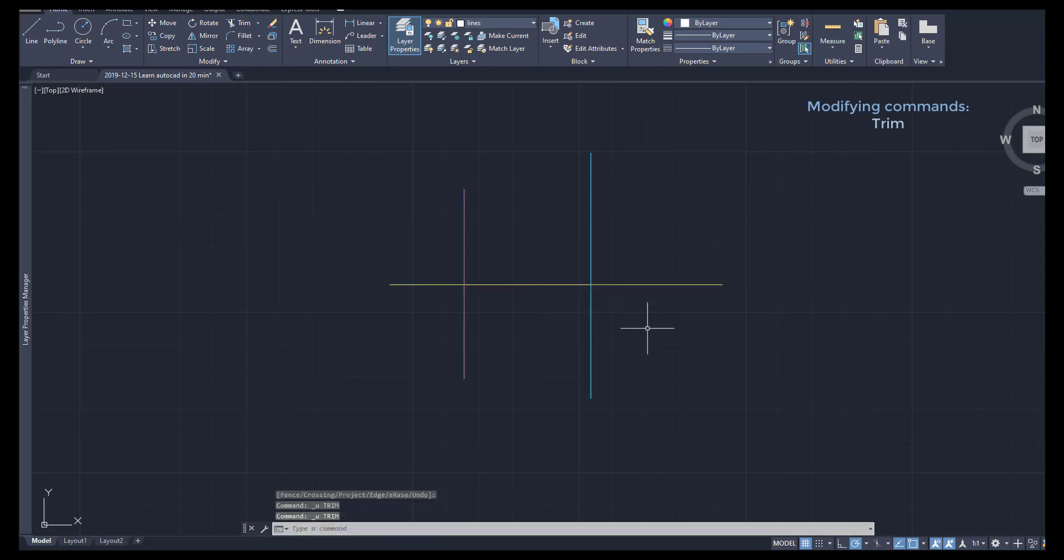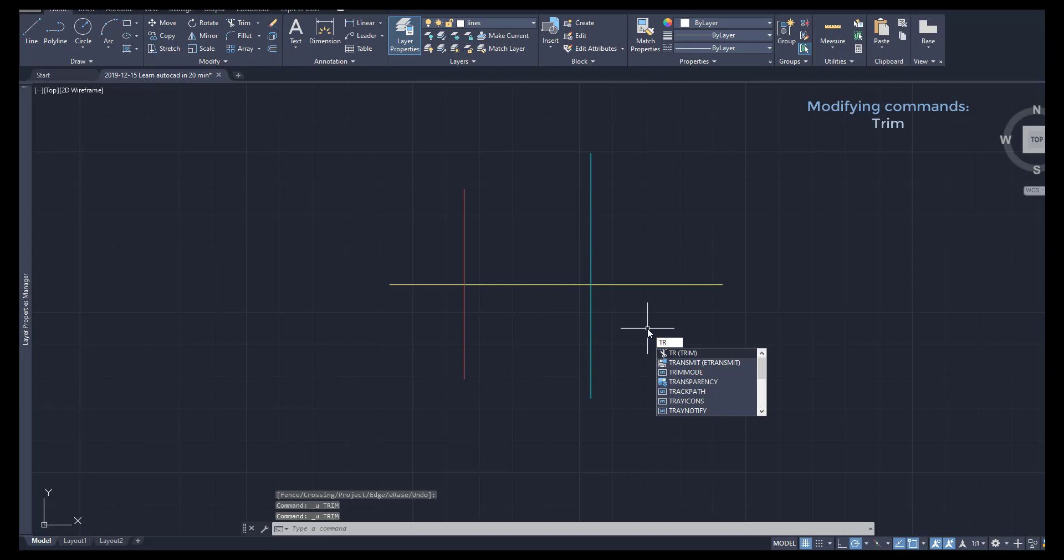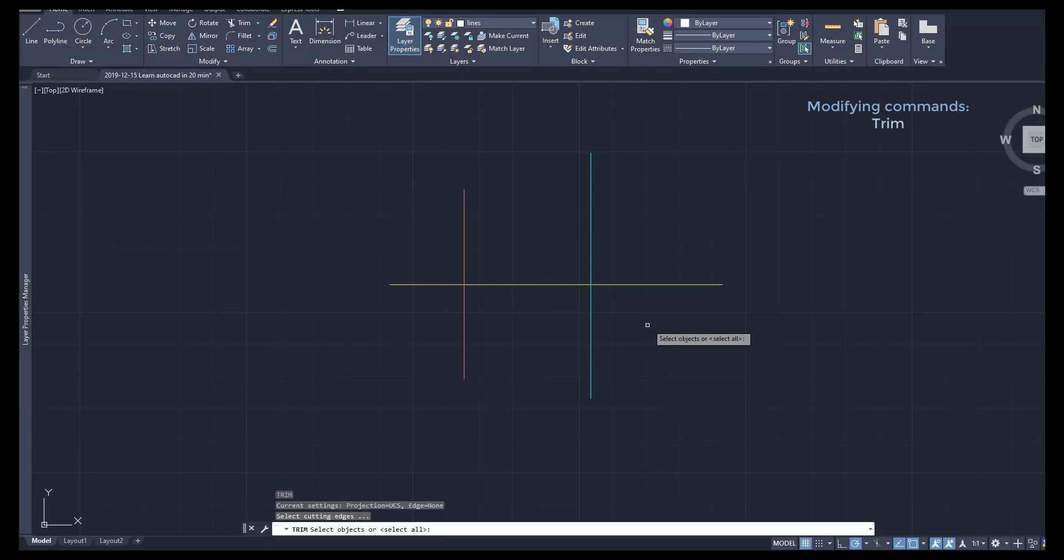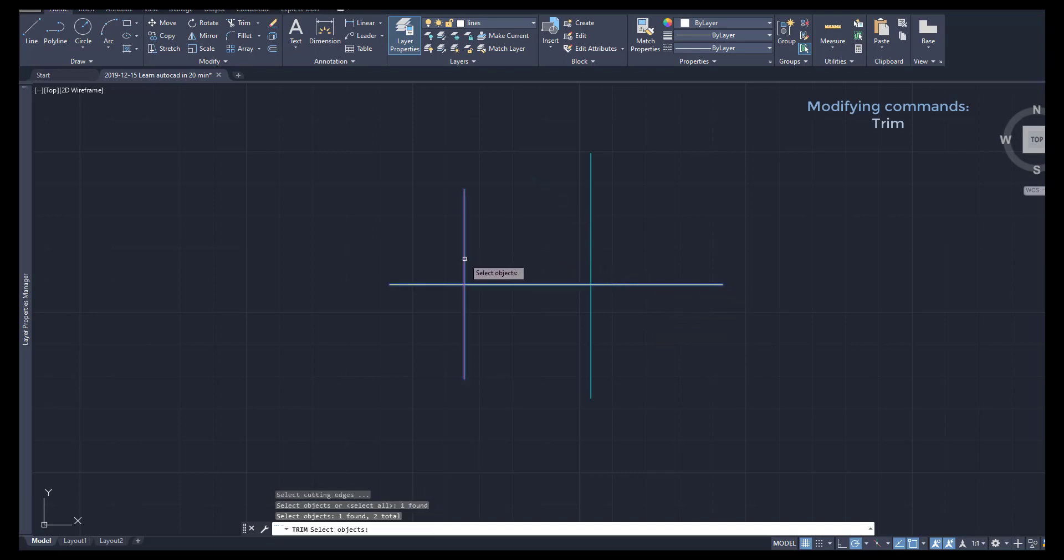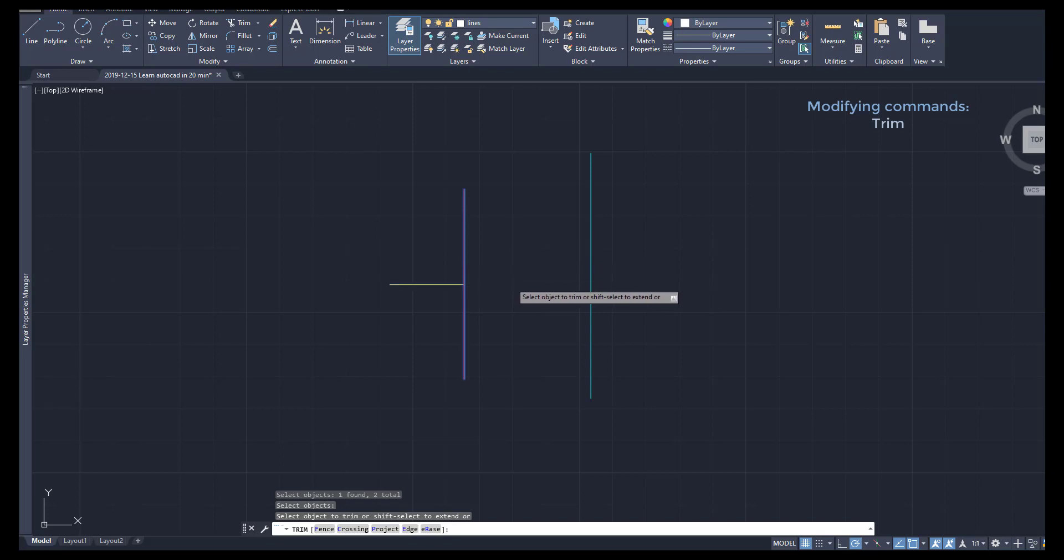Now suppose I want to erase all this part of the horizontal line. Turn on Trim. The vertical line on the right I don't need to select, just the other two. Press enter and when I'm going to click on this line it erases everything from the intersection of the lines I have selected to the right.